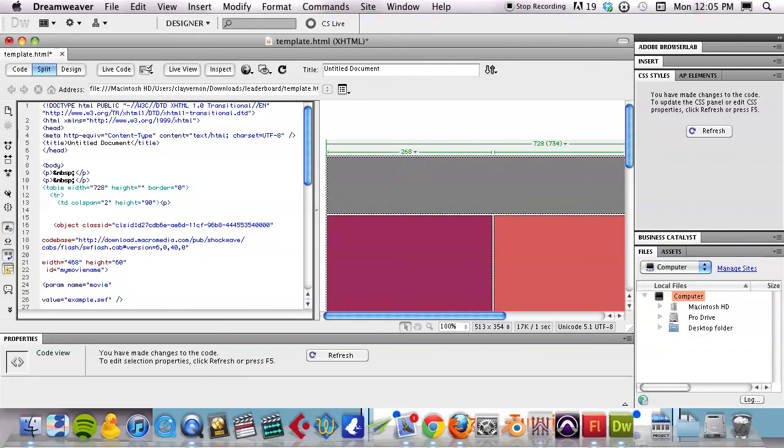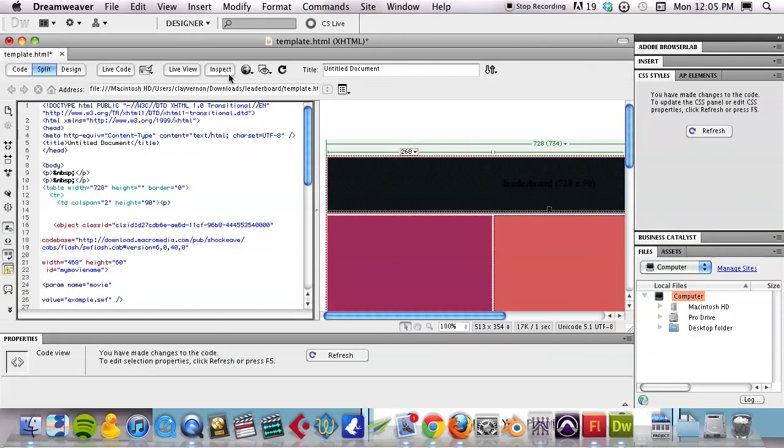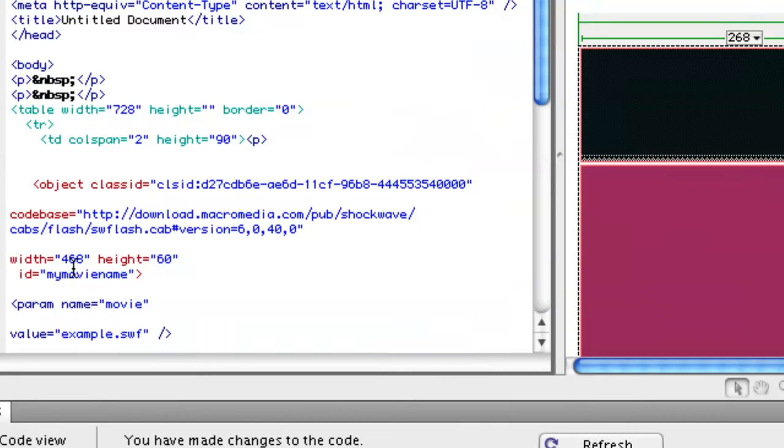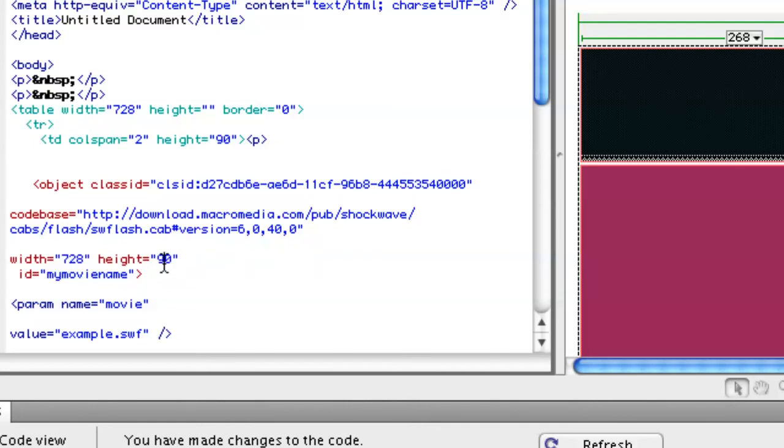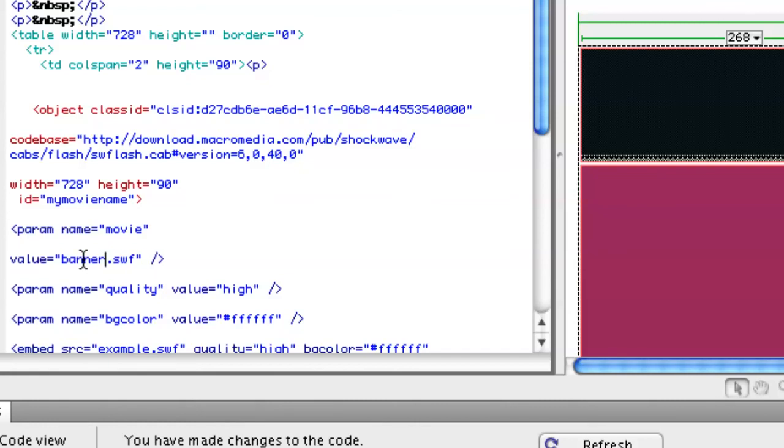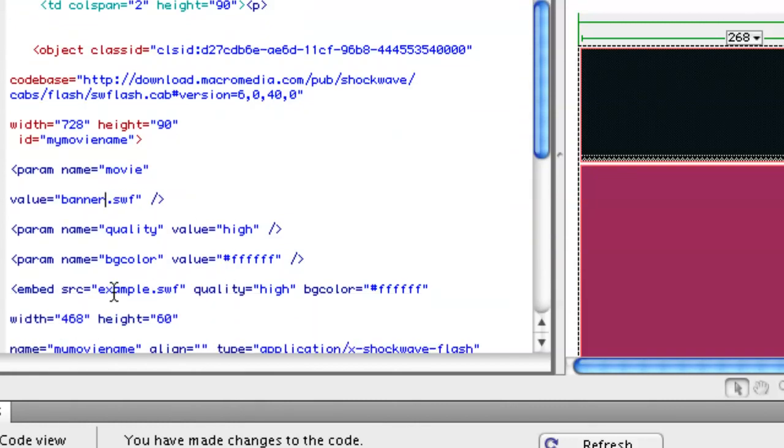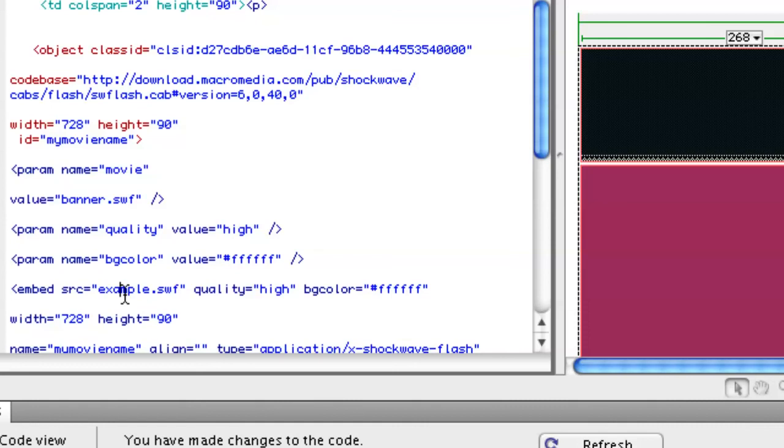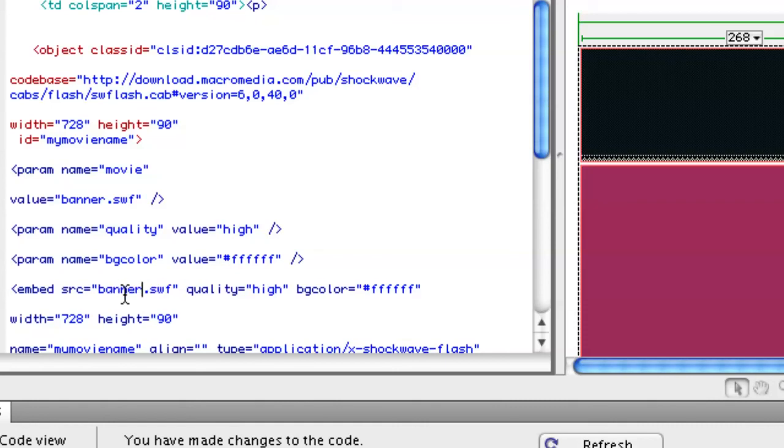And you need to change the specs. Each object code is going to have the specs in two different places. So if I zoom in here, you'll see that the width here needs to be 728 by 90. That's what we made our file. 728 by 90. And the name of it was Banner. And same thing here. 728 by 90. Named Banner.